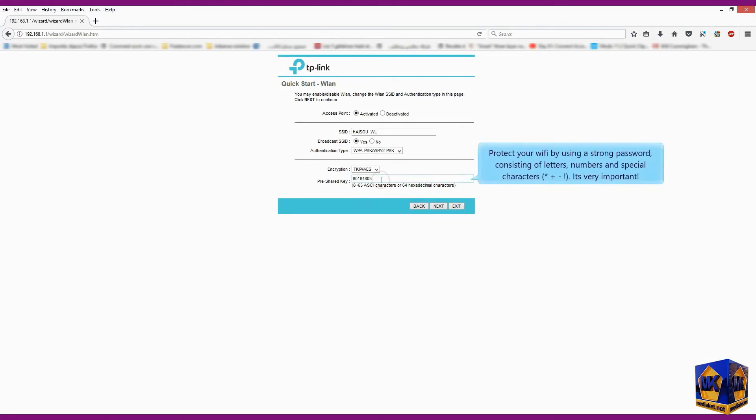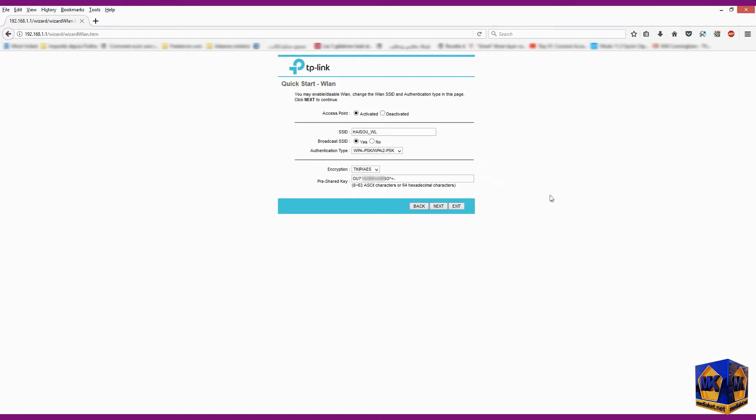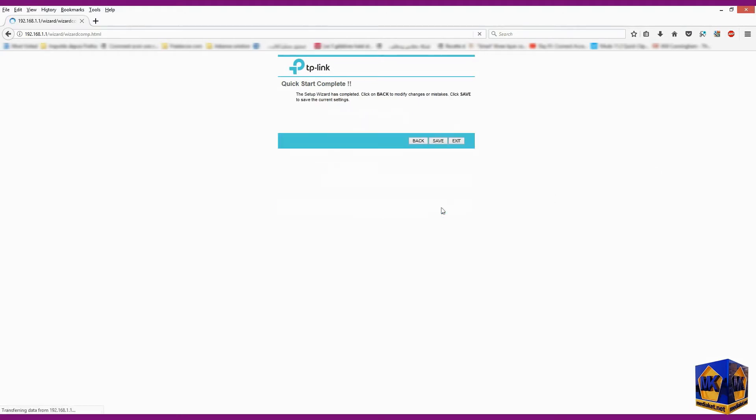Protect your Wi-Fi by using a strong password consisting of letters, numbers, and special characters. It's very important. Click on next.